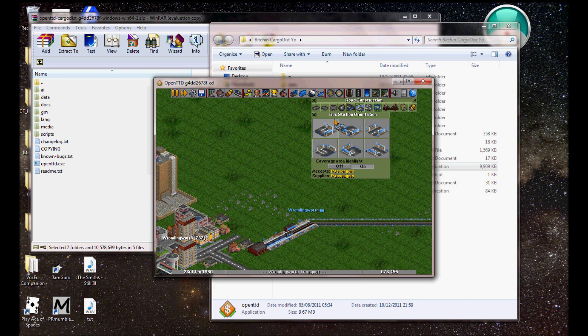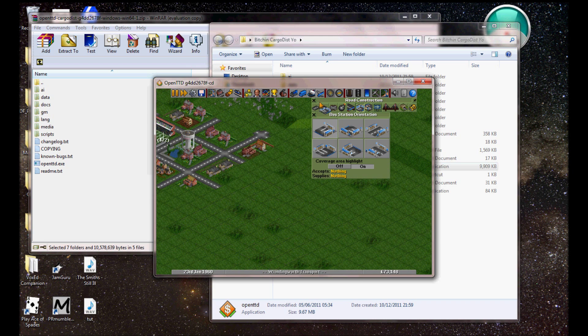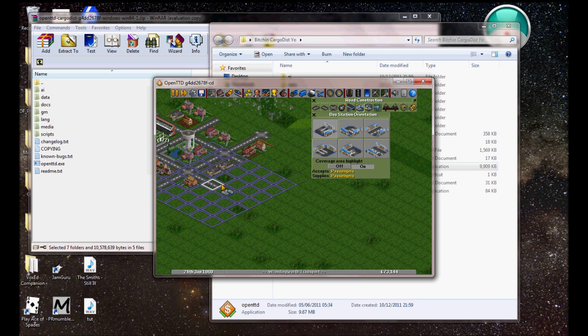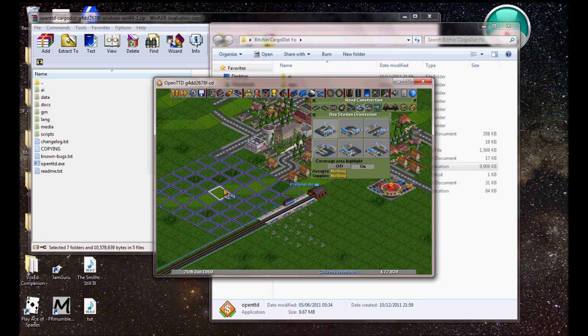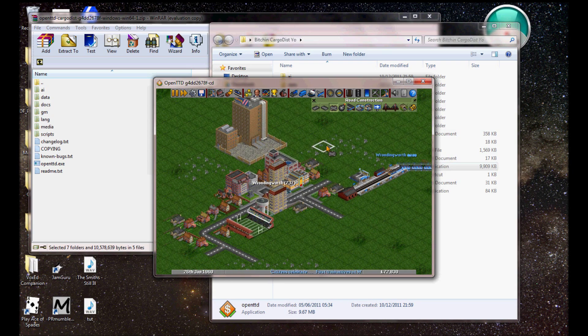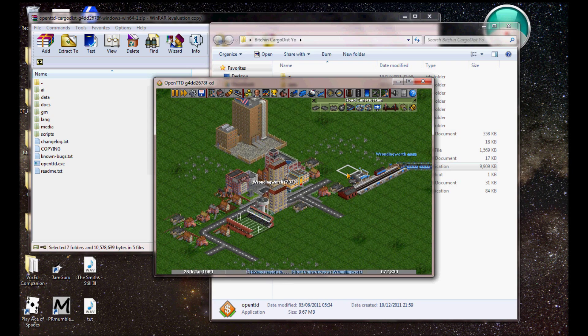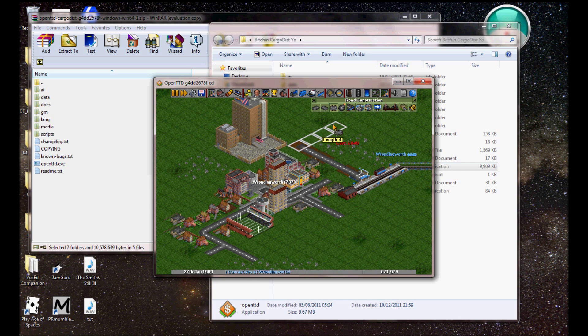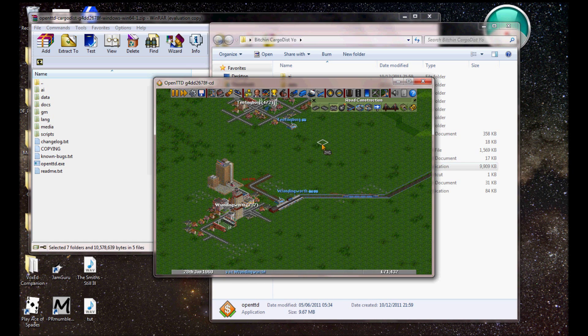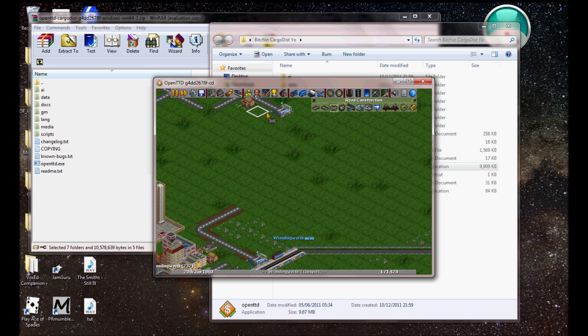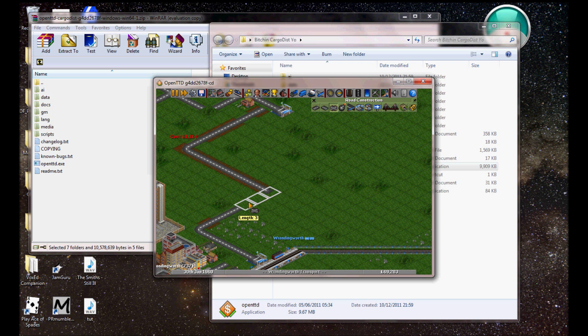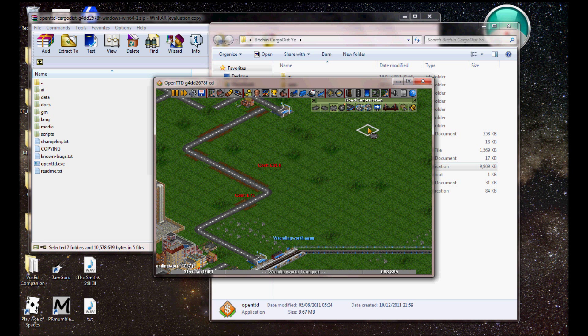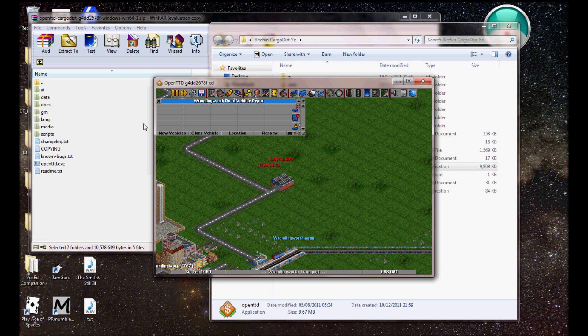So that's on its way. And then just to show you that cargo dist is working, build a bus route. From, like, there to there. This is... Like I say, I've never done a tutorial before, so this is probably going to be one of the worst tutorials you've ever watched.